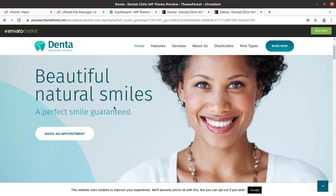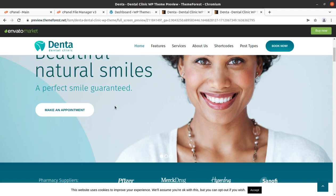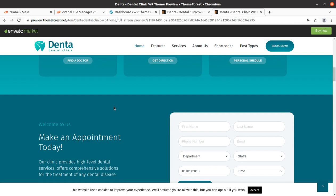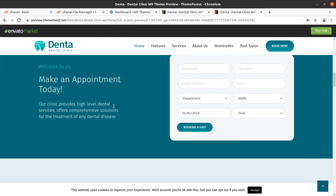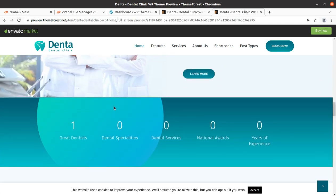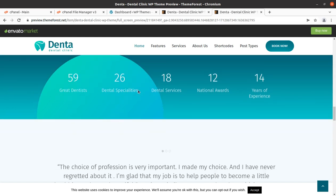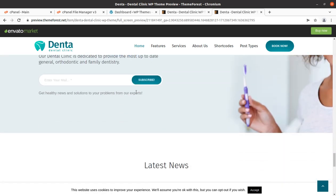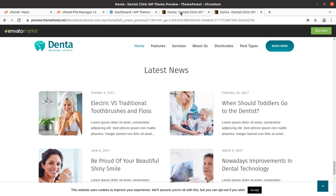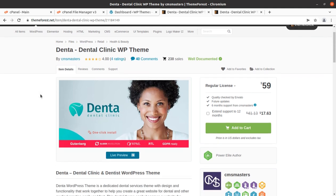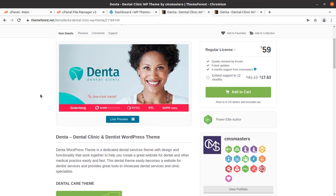Hi friends, if you are planning to make a wonderful website for a dental clinic and looking for a great WordPress theme, this video is for you. We are going to create a demo website using the Denta WordPress theme, which is a dedicated WordPress theme for dental clinics. This is the overview of the website and we are going to take a complete walkthrough of the Denta dental clinic WordPress theme.